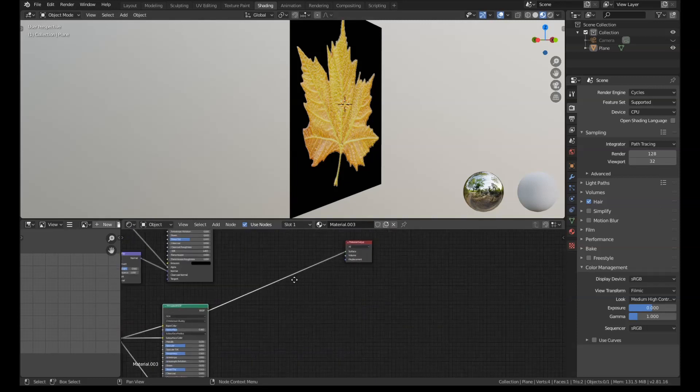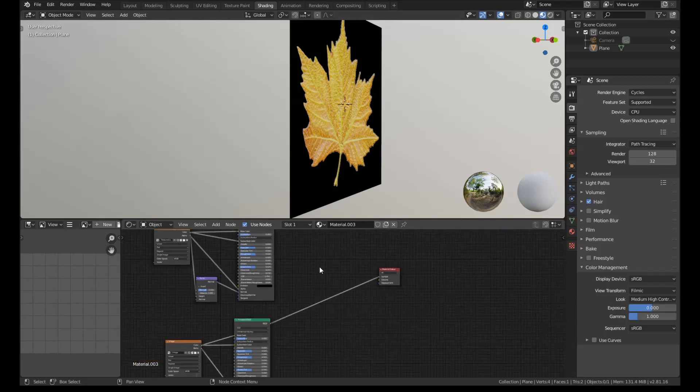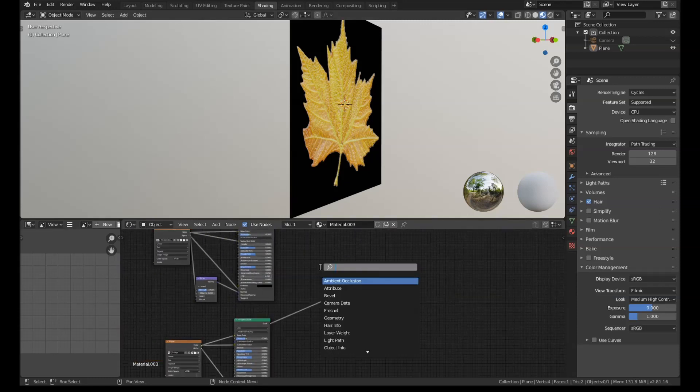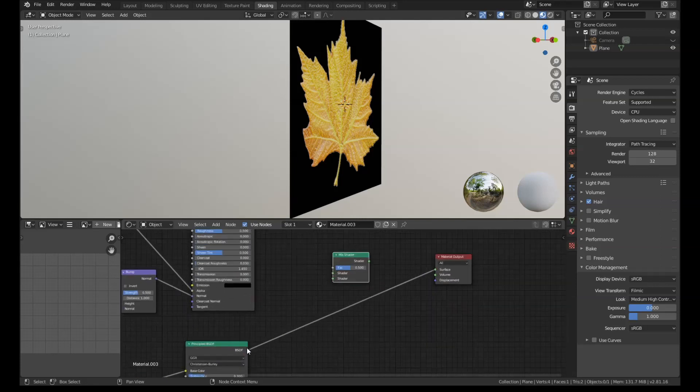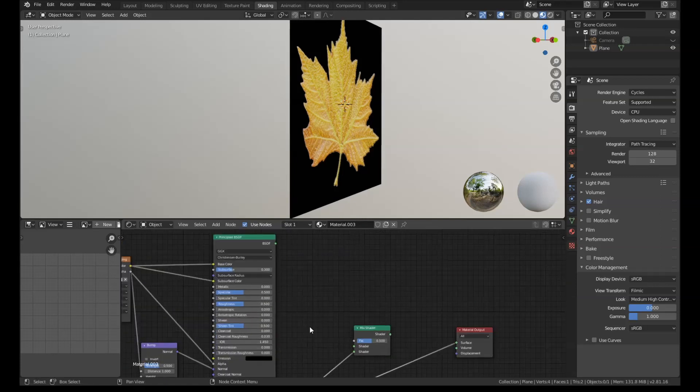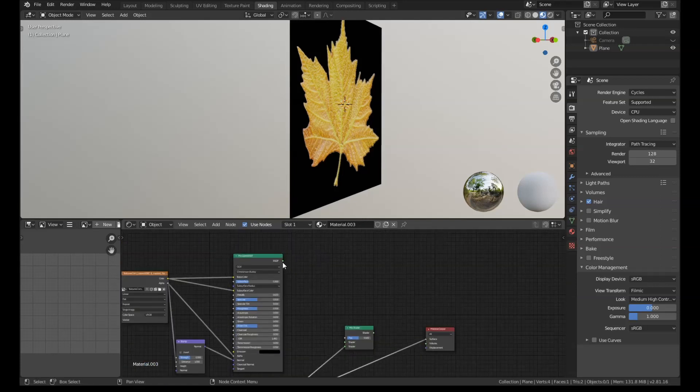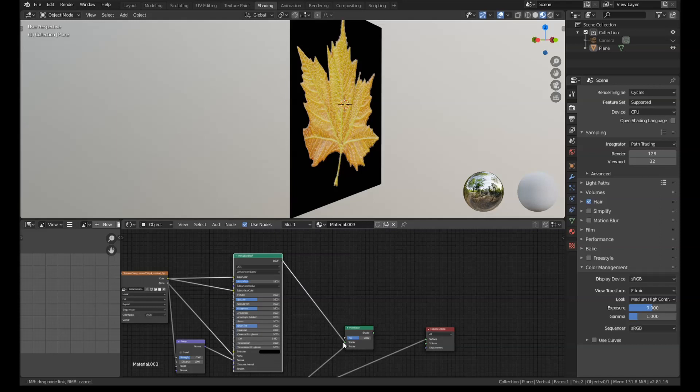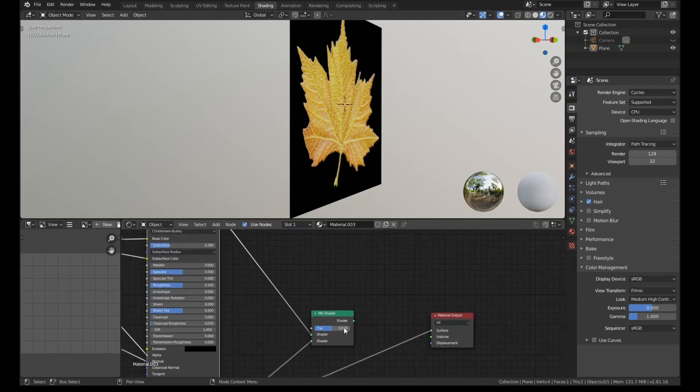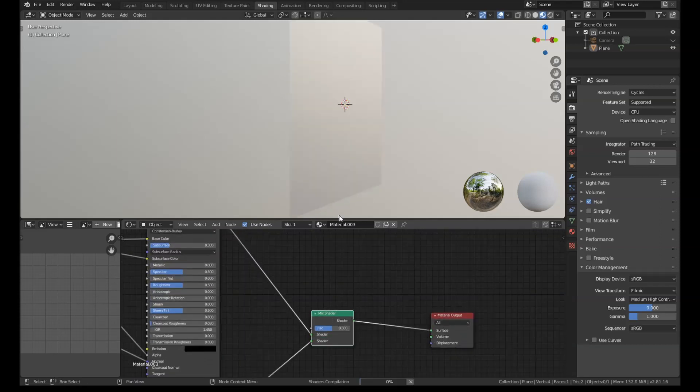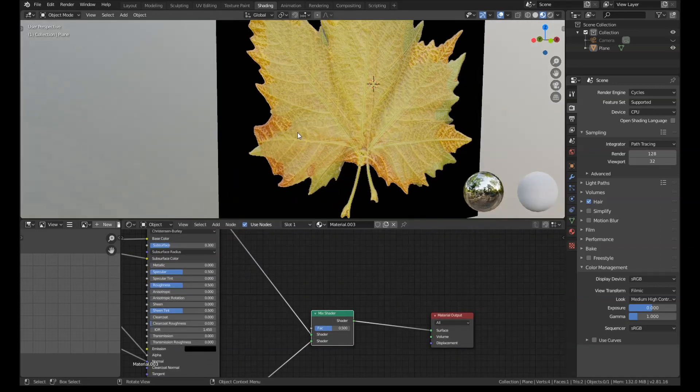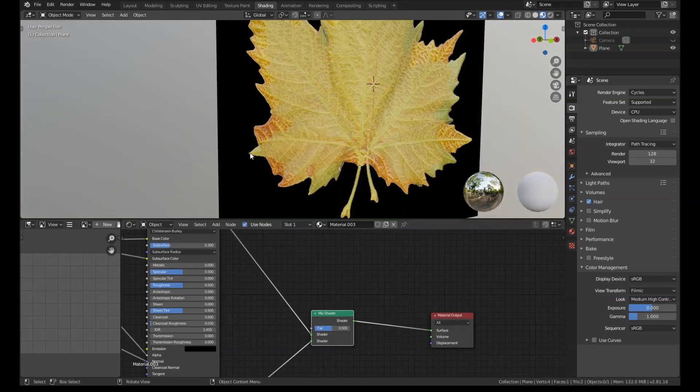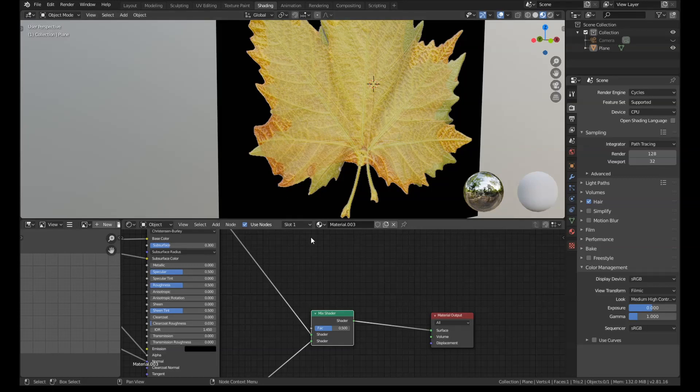Well, all we need to do is we need to add in a mix shader over here. And we need to run both textures into this mix shader. So plug that one at the bottom and this one at the top. And if we preview this, what I'll do is basically just overlay them both.